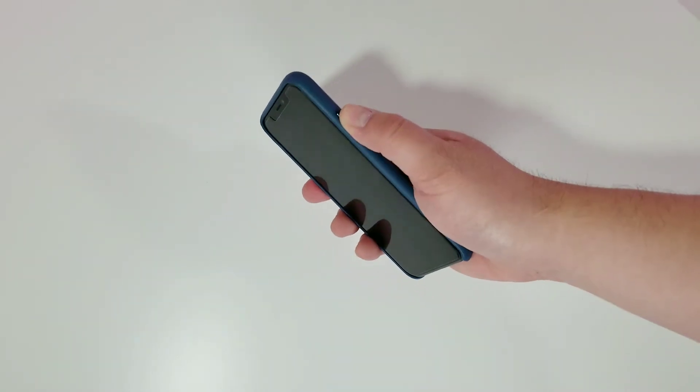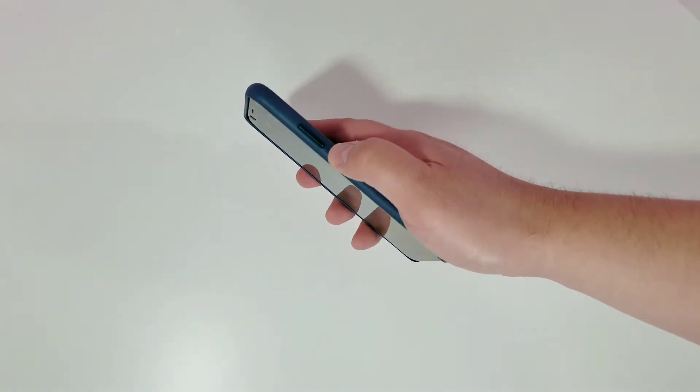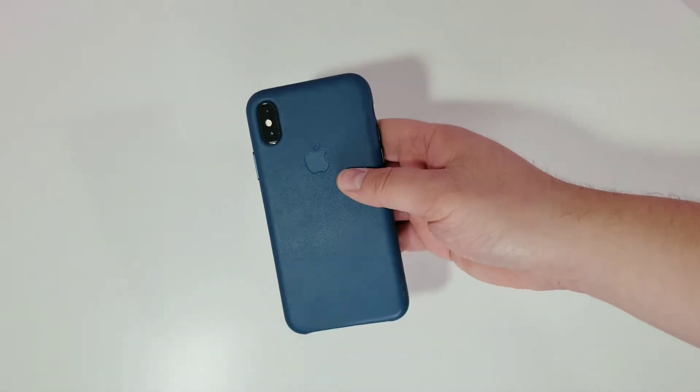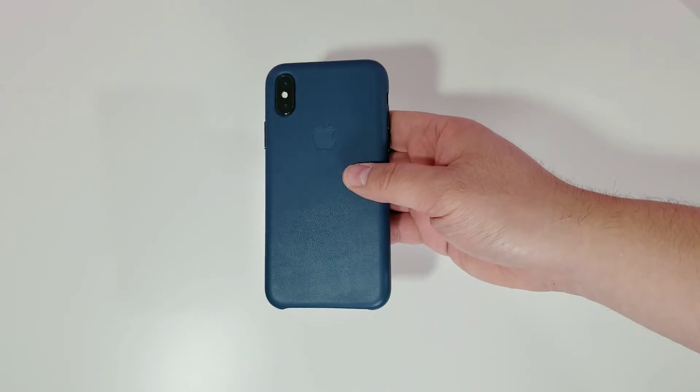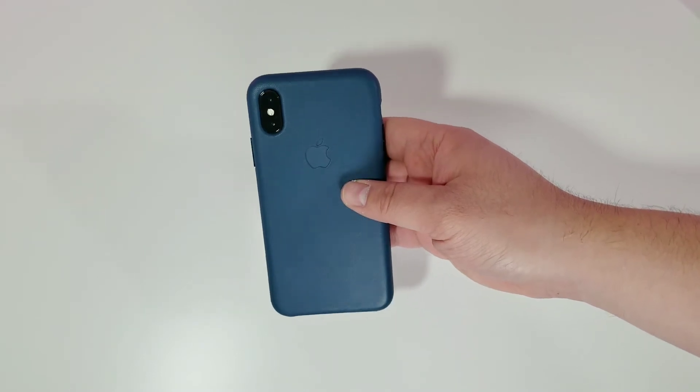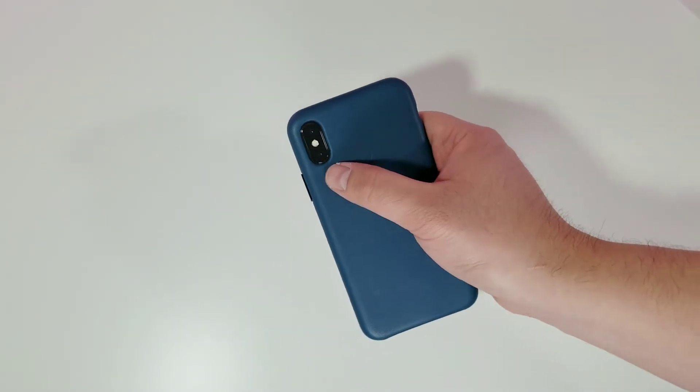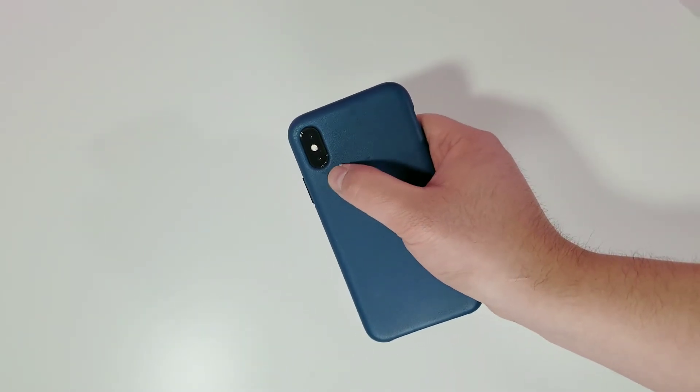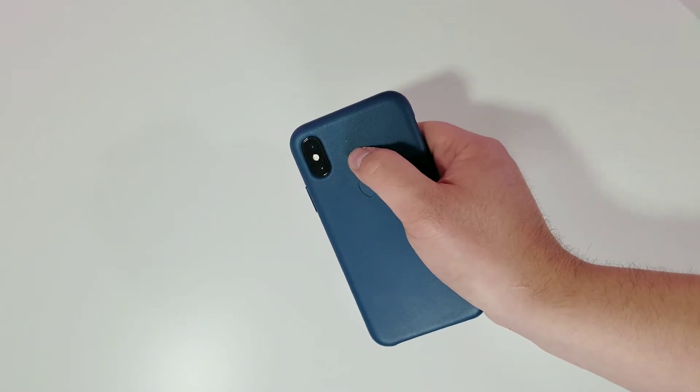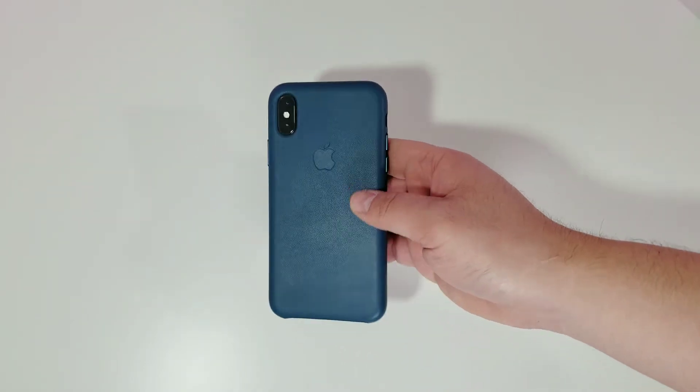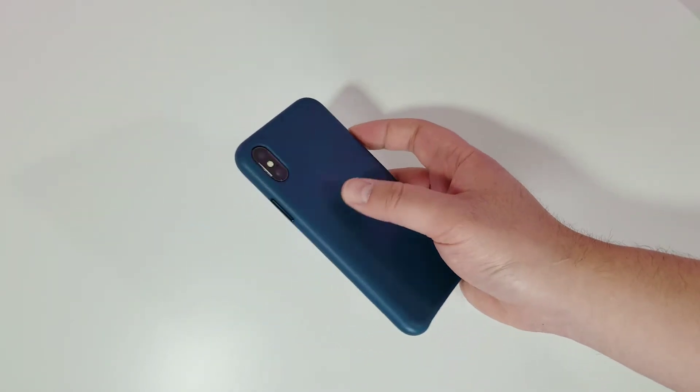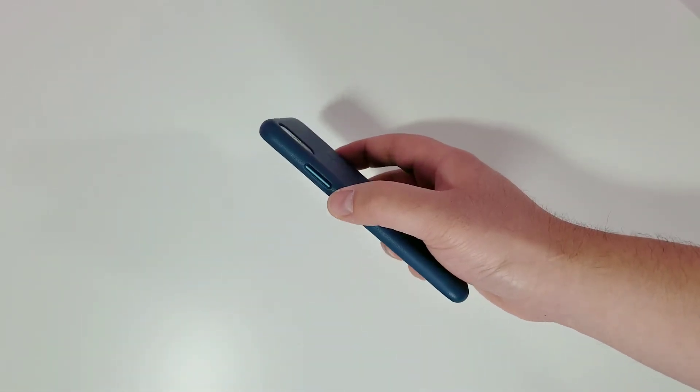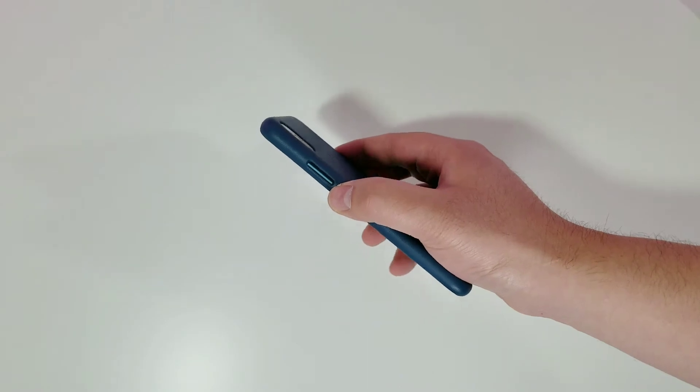First impressions: high quality, just like every other leather case from Apple. Fit is perfect with the camera extension there, as well as the fit and finish around. Now, of course, the power button on the iPhone X is way bigger.